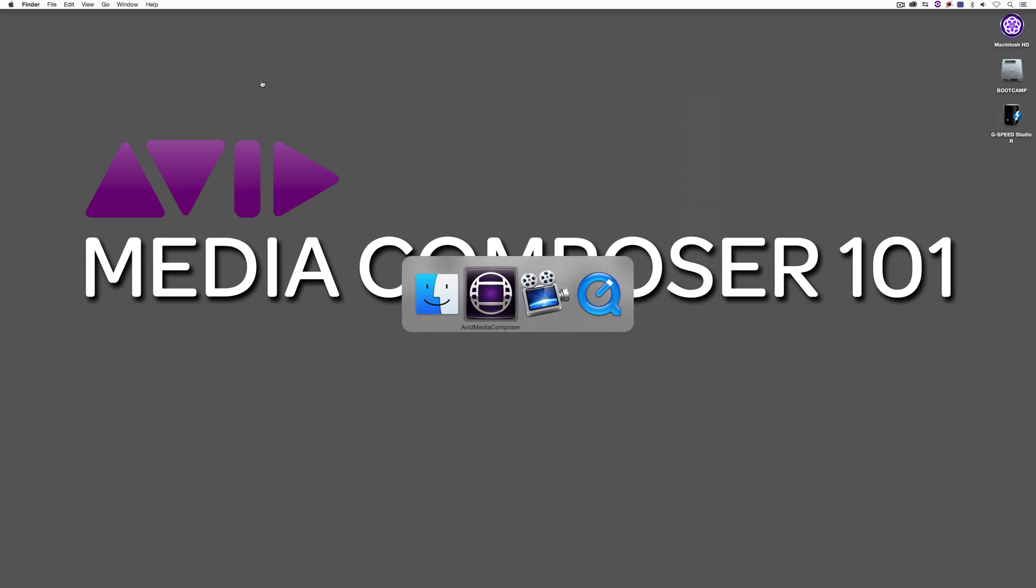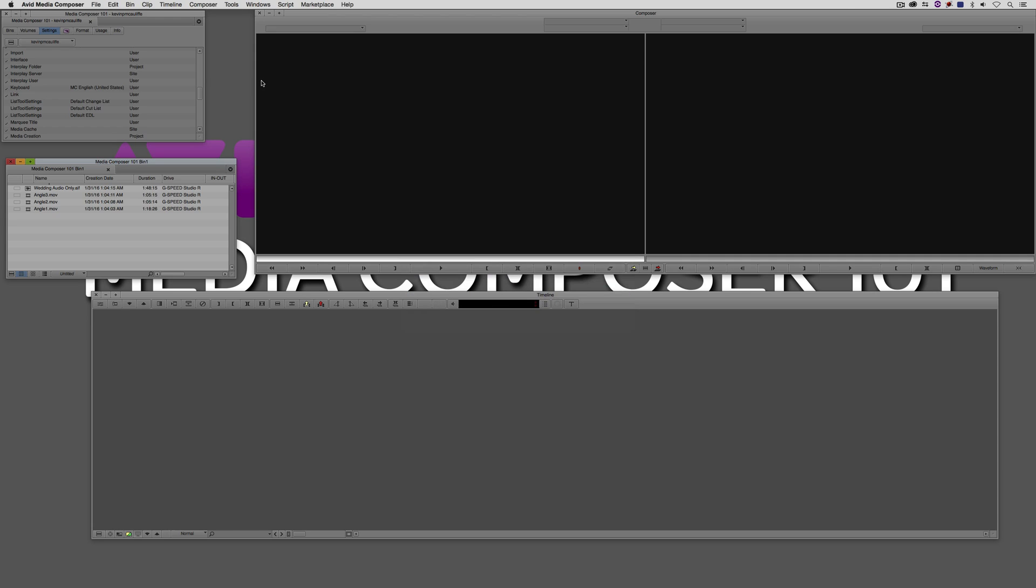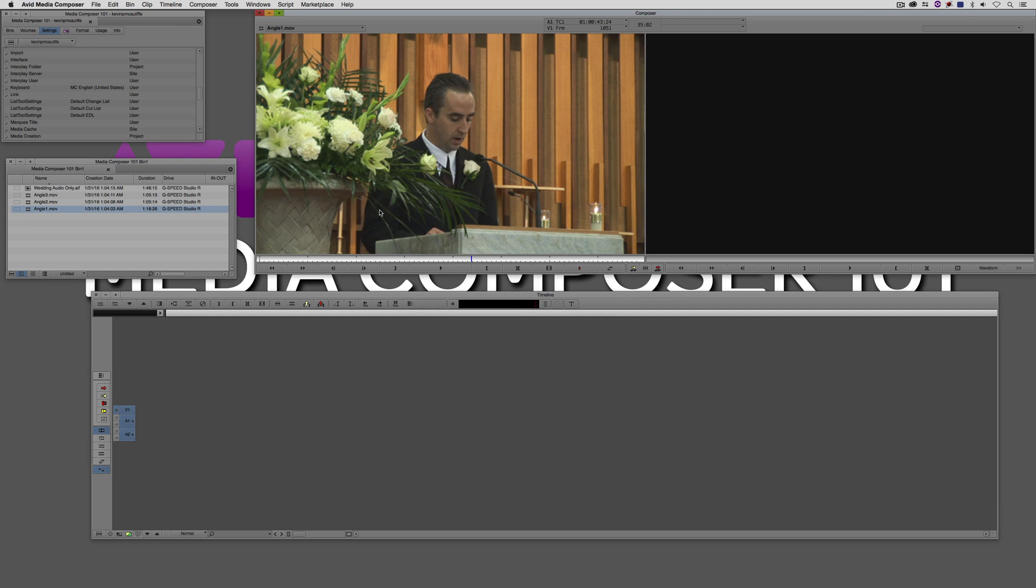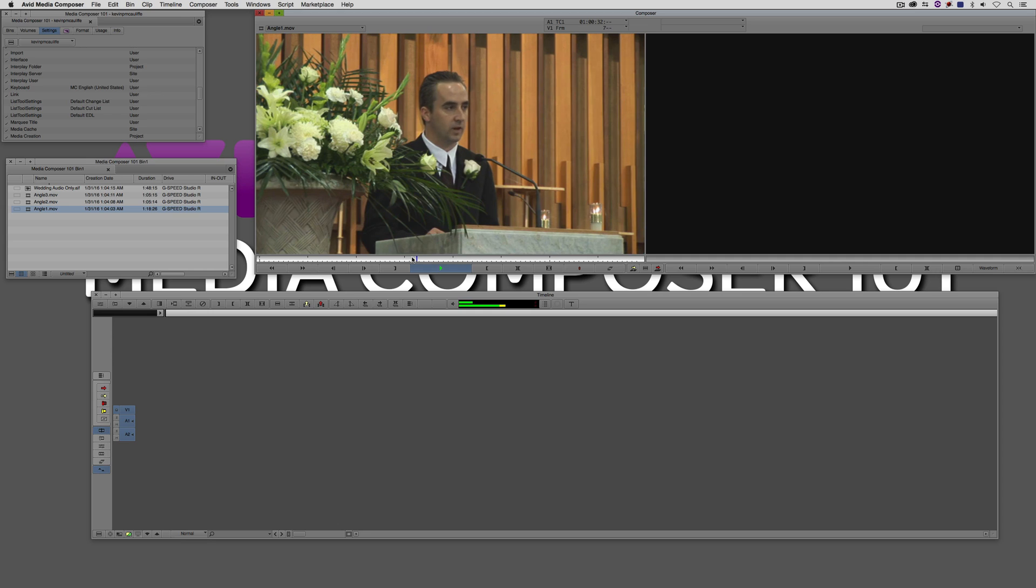Now what I've done is just to save us some time here, I've already brought in these clips. Here they are. And they've got audio. And what we're going to do is we're going to sync all of these up.